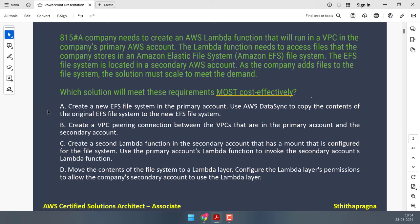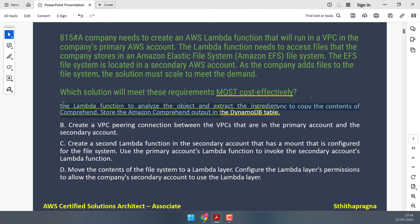Option A involves creating a new EFS file system in the primary account and using AWS DataSync to copy contents from the original EFS in the secondary account. While this ensures the Lambda function can access files in the primary account, it requires additional resources and may not be cost effective, especially if data needs to be synchronized regularly. Cross this out.